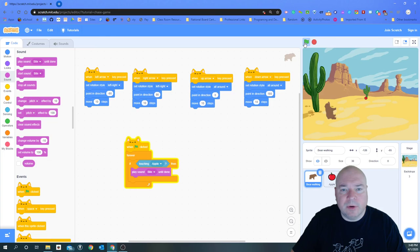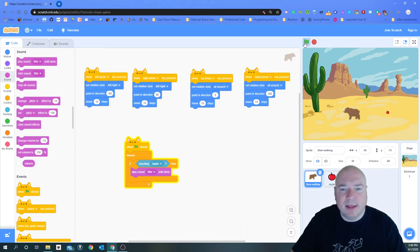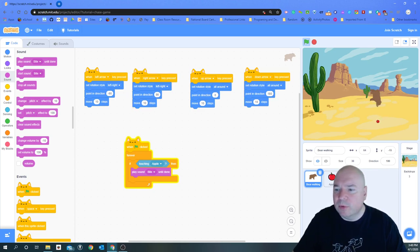Now let's play our game. My bear is roaming around — let's see if we can get him to get the apple. He gets the apple and every time he does, it plays the bite sound. That is how you get your bear to roam around the screen and catch the apple. Your task is to go ahead and try to recreate this yourself. If you're stuck, I'll also give you a link to a tutorial inside Scratch to help you build this application. Good luck — I'll see you next time!